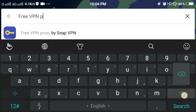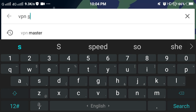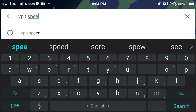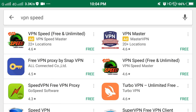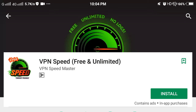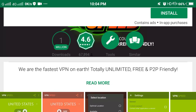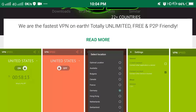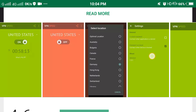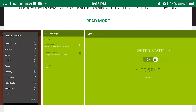The fifth and last one is VPN Speed. The good things are its simple user interface, it's torrent friendly, and easy to use. The bad thing is the one-hour limited usage — you have to reconnect every hour — and it also contains a lot of ads.